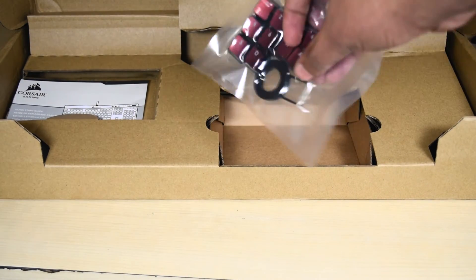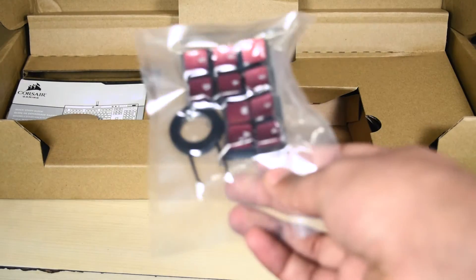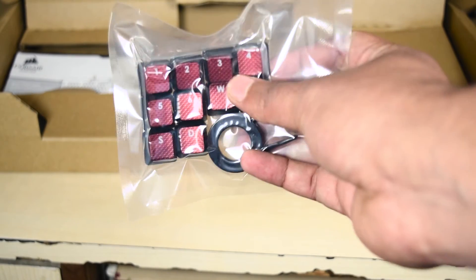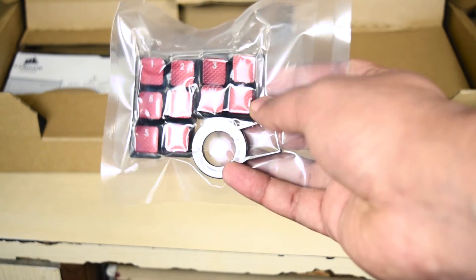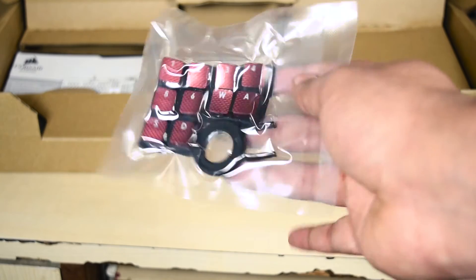These right here are the Contour WSAD keys along with the key extractor, these come in red color so you can easily see and differentiate between the other keys on the keyboard.